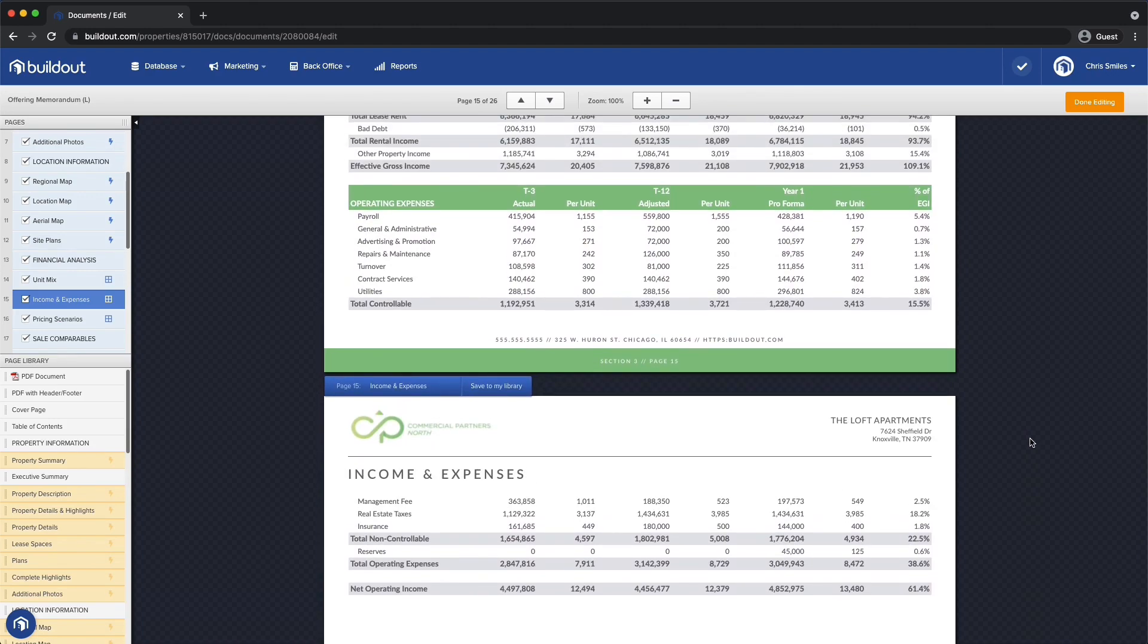And just like that, I've got spreadsheets in my marketing collateral. I can edit my grid like any other spreadsheet, and my document updates automatically.